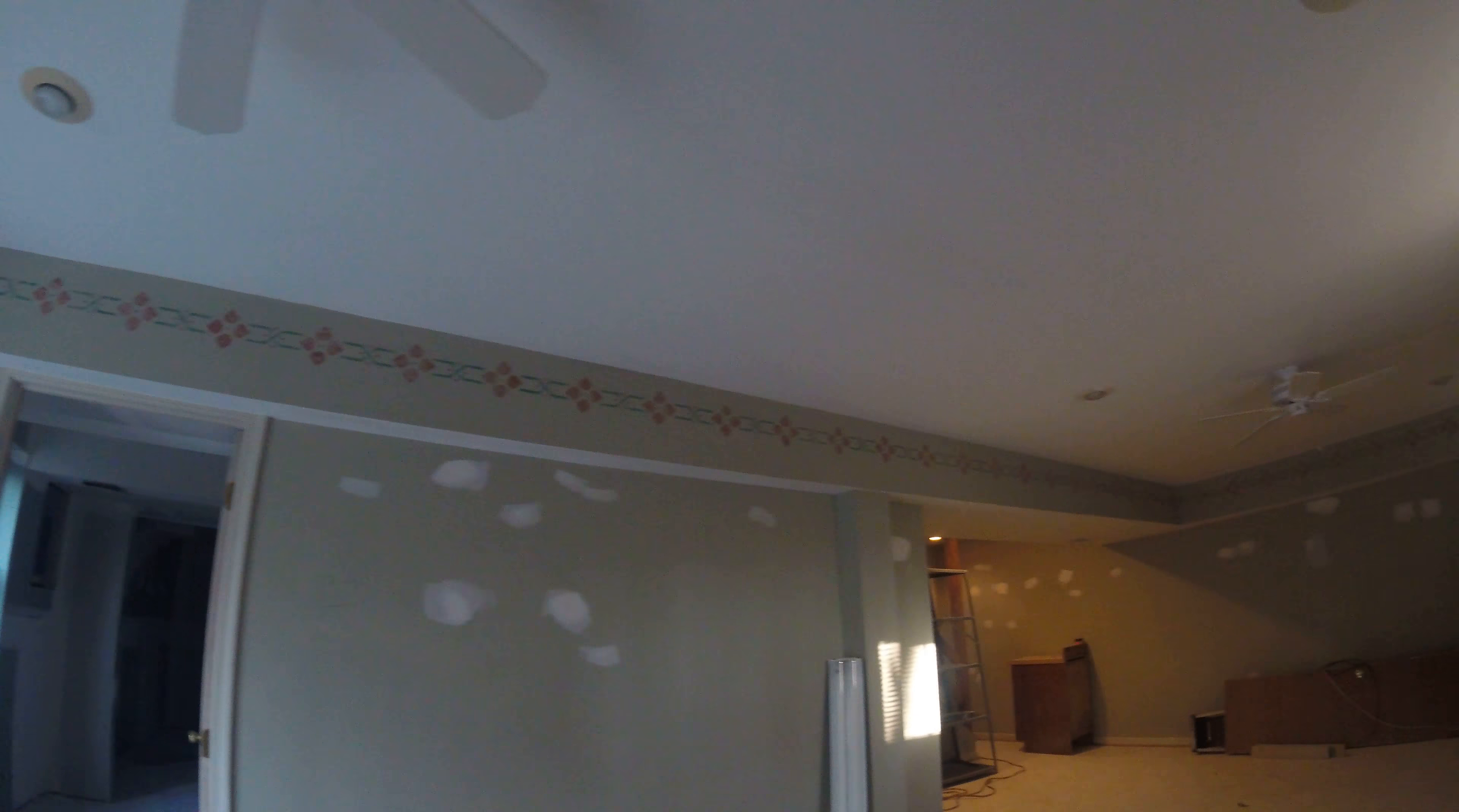This hallway, we're gonna put all carpet. This is gonna be the laundry room, we're gonna put tiles here.